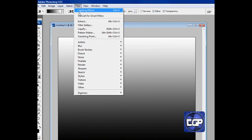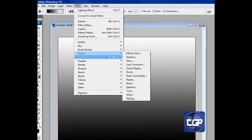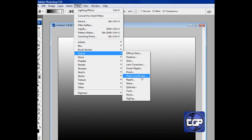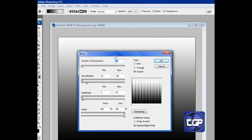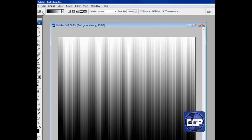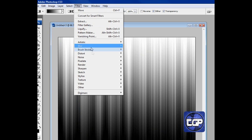Now go to Filter, then go to Distort, and we're going to go to Wave. Make sure all your settings are set like mine — I'll give you a second to pause the video. Make sure this is set to 'Repeat Edge Pixels' and the type is 'Square.' Press OK.